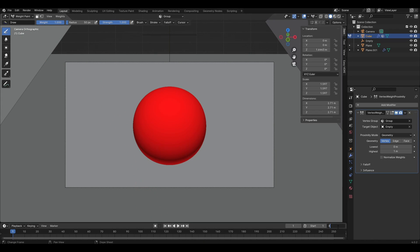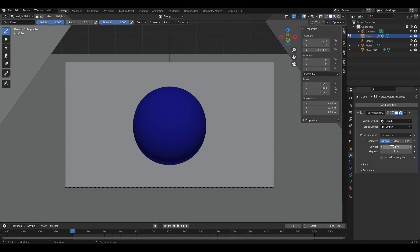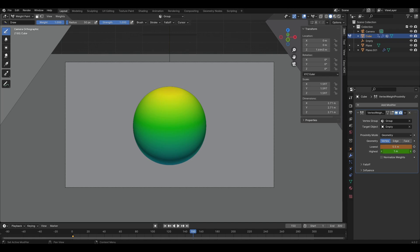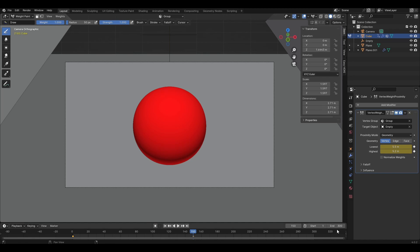Change the end of the animation to 300. On the first frame, change the values to 1.3 and 1 and add keyframes. Go to the middle of the animation and change the values to 5.5 and 5.2. Go to the last frame and change them back to 1.3 and 1.